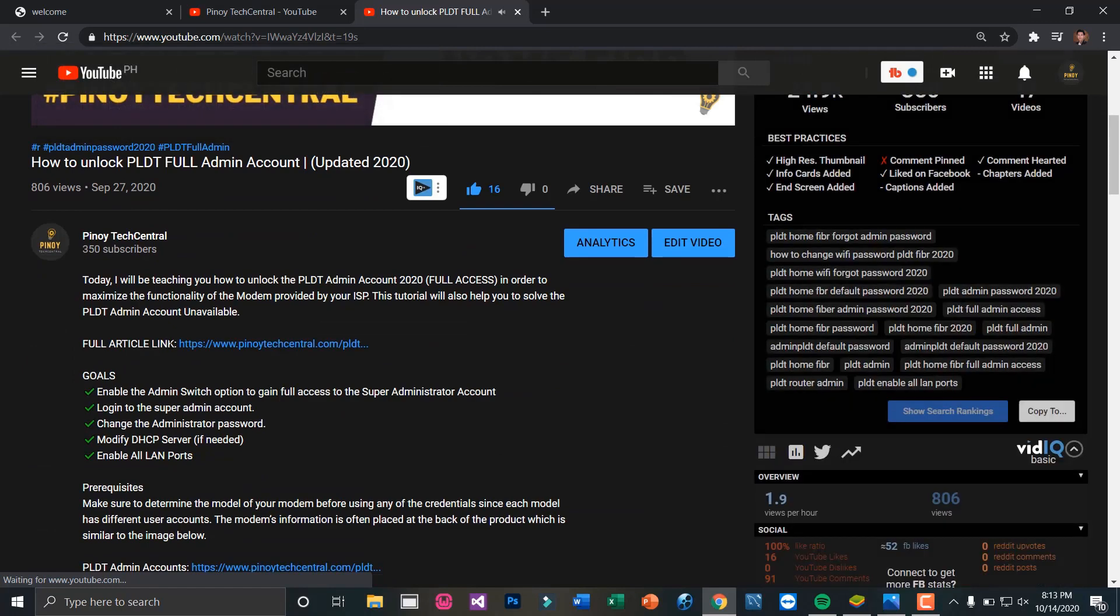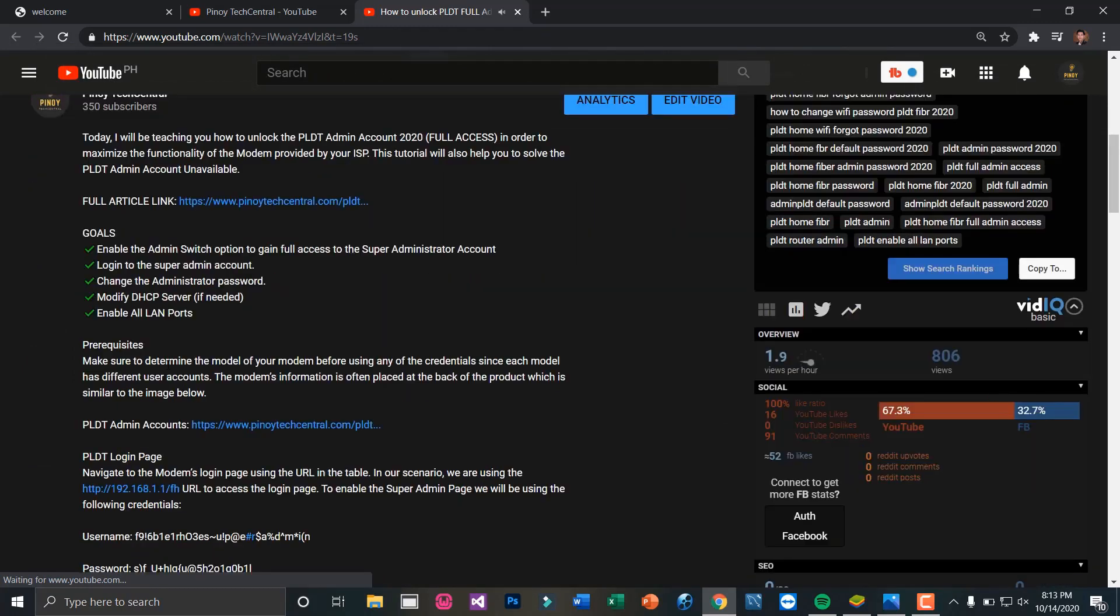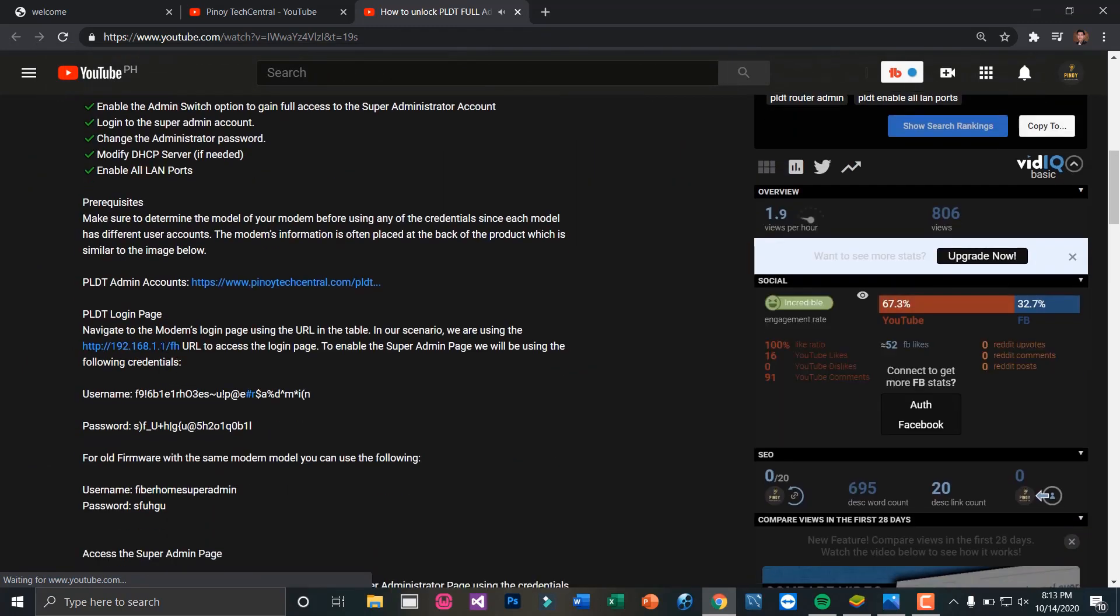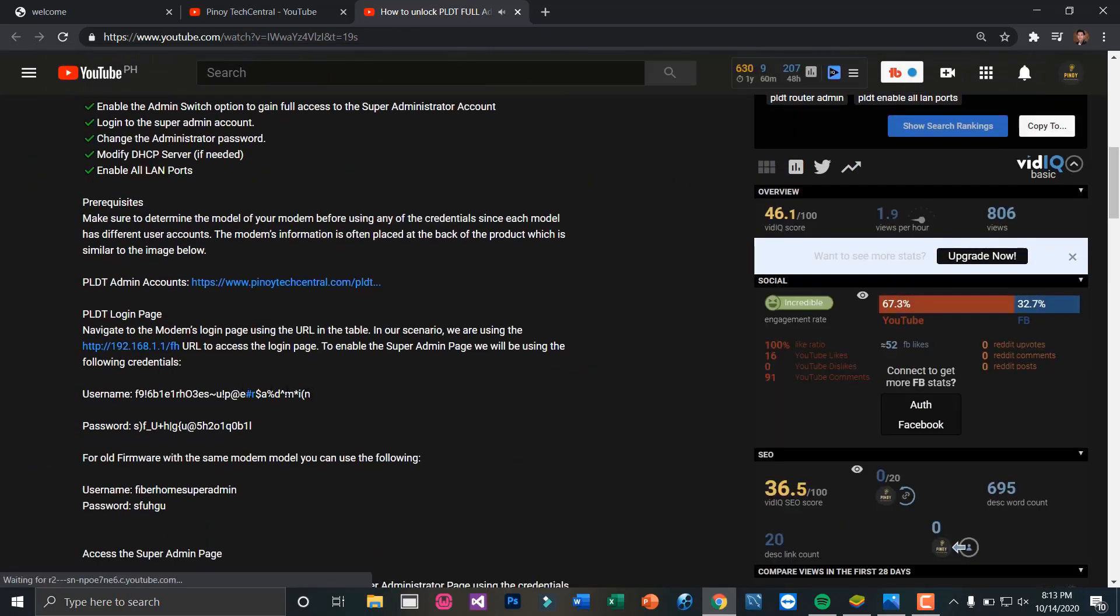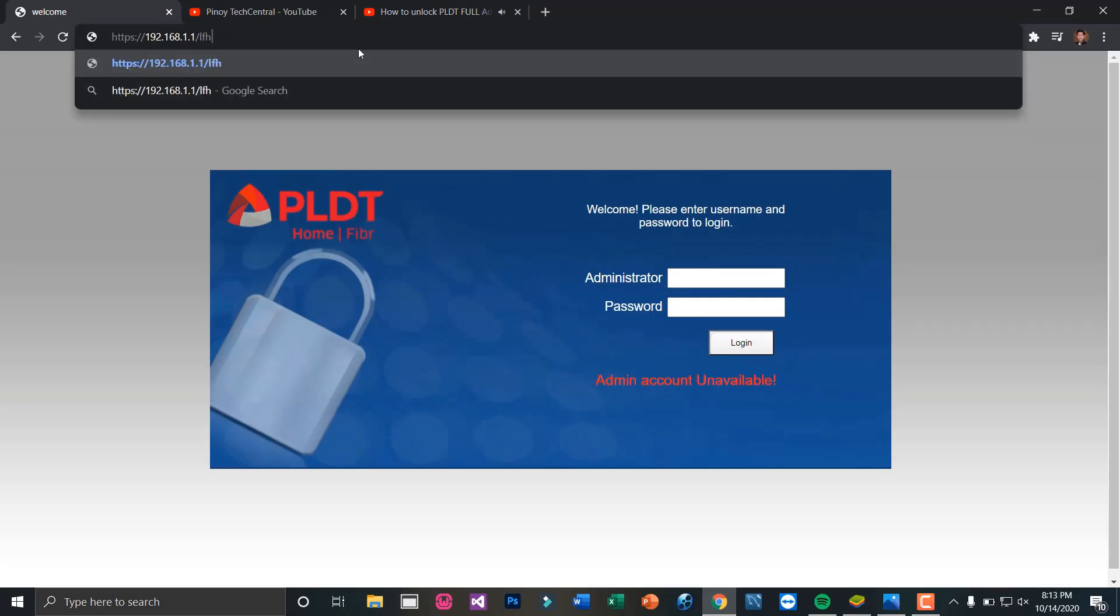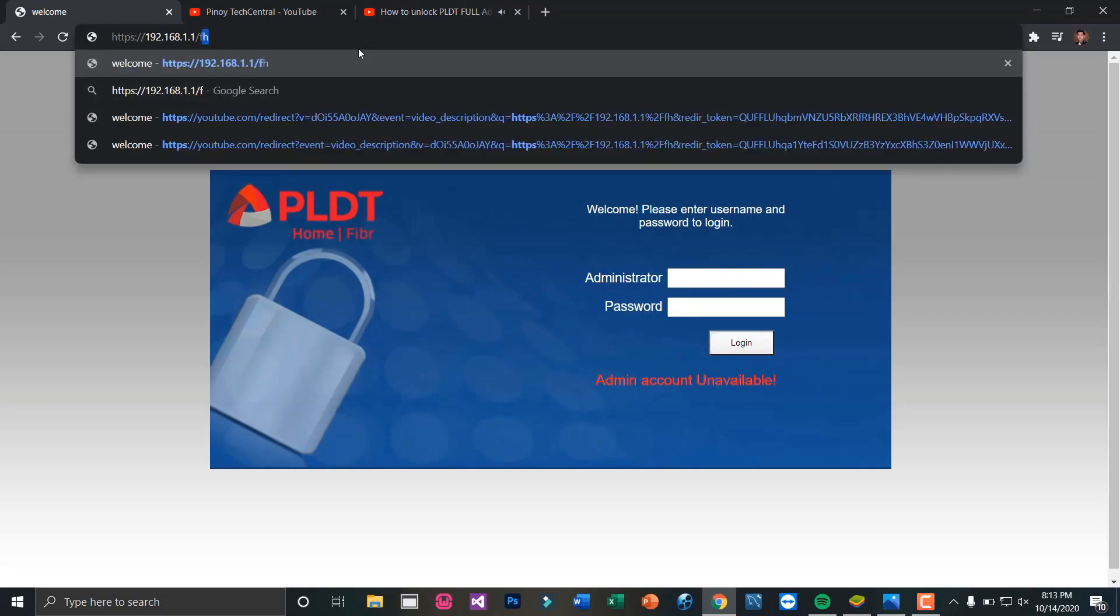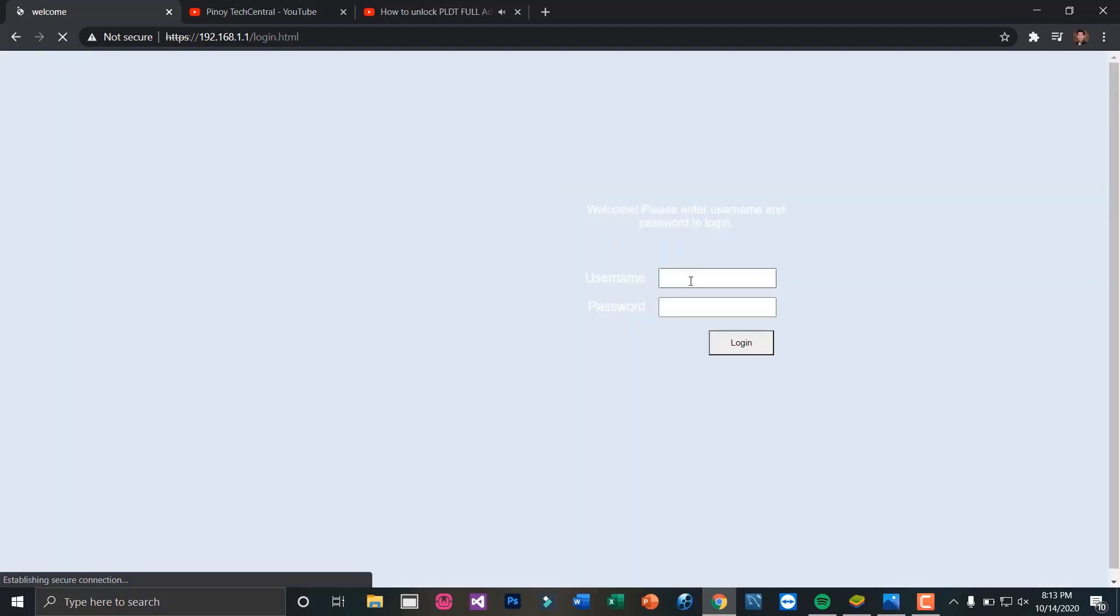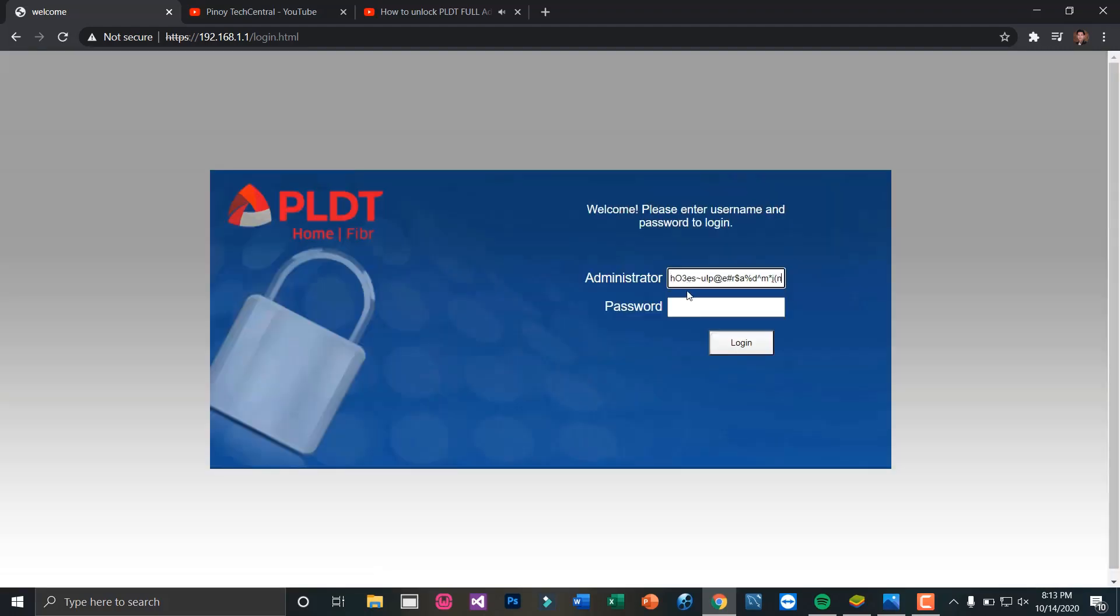Currently, the PLDT admin router is already unlocked. However, it reverted to its default factory settings, which is usually very common. Just key in the correct credentials and we should be able to log into our PLDT admin router.